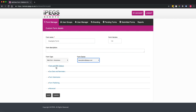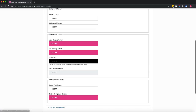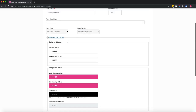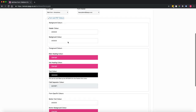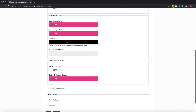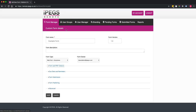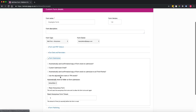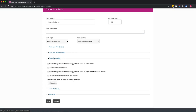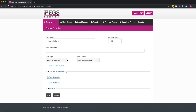Within the form settings you can set form colors — here are all your different color options. You can also set due dates and reminders, and customize things on your form submission and form publishing.